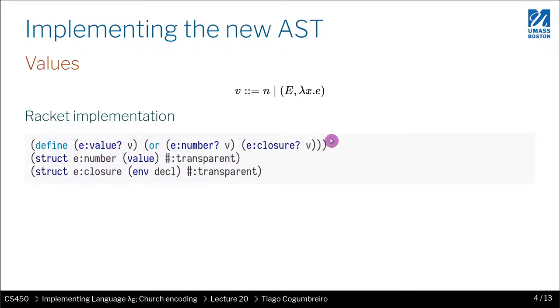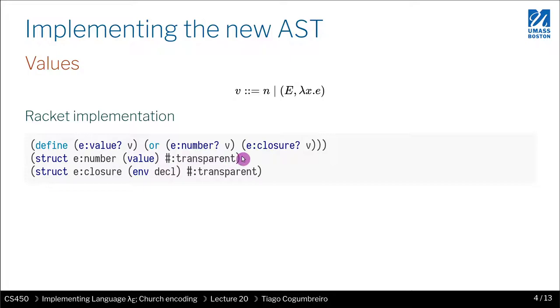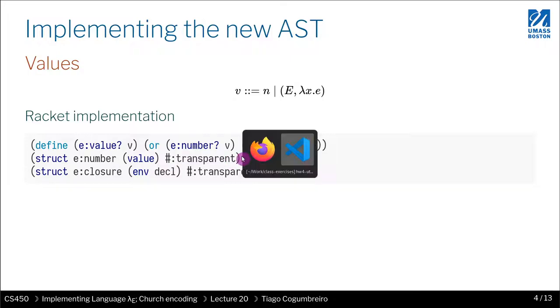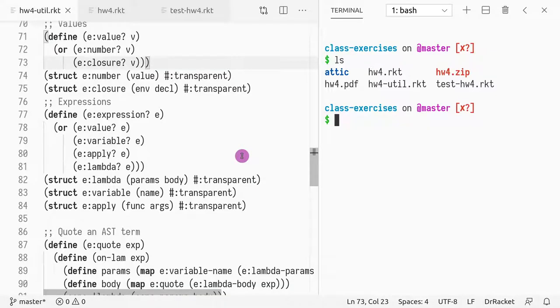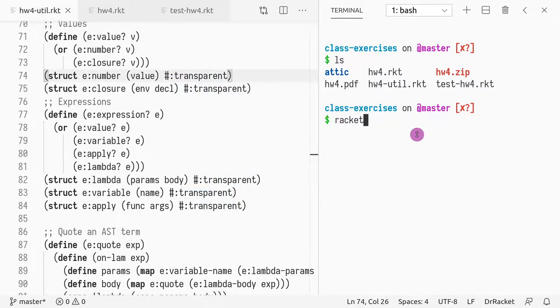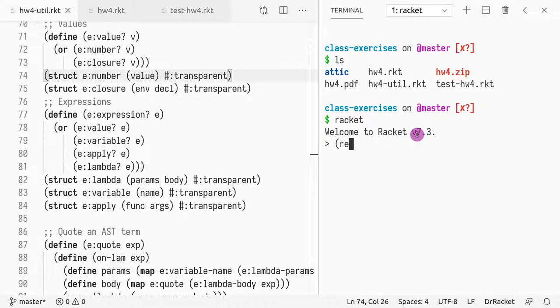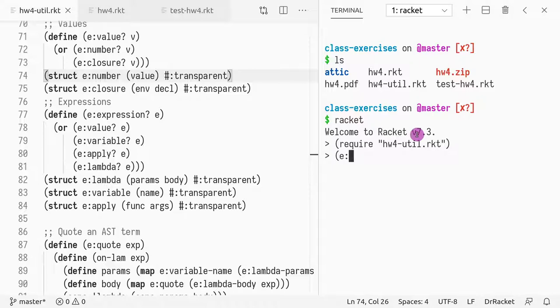The way we implement this is with structs. Let's ignore this function definition first. What you have is, on the left-hand side, n is represented with this struct, which has a single field for value. Transparent, as you know, is just a way to print results. So if I go here and do racket, and require homework4 util.racket, and now if I do e:number 10, you can see that it shows number 10.